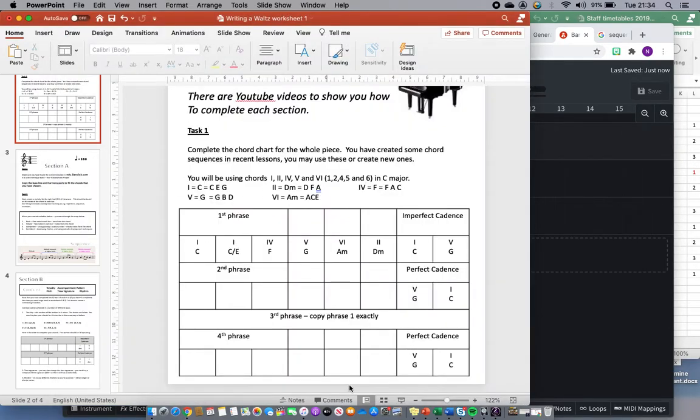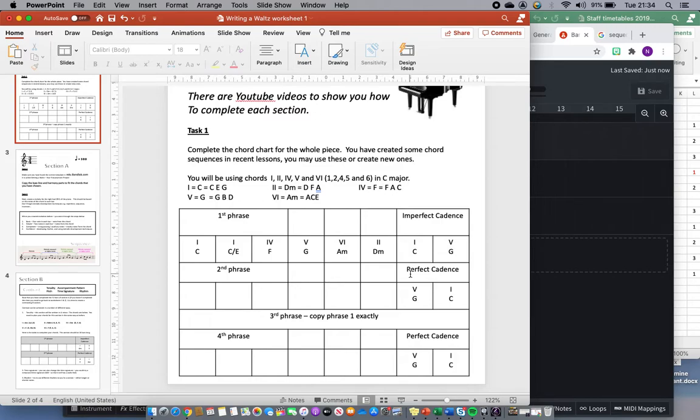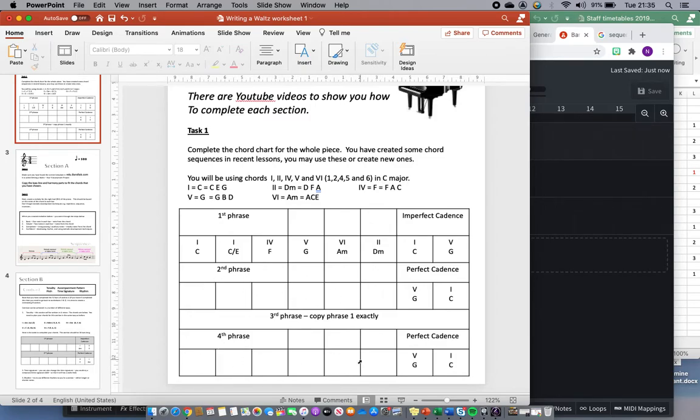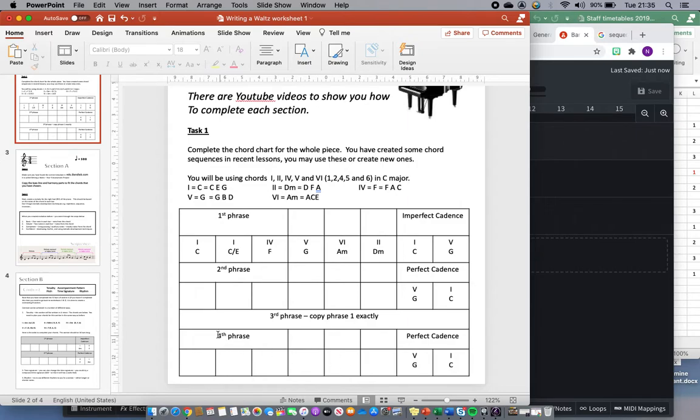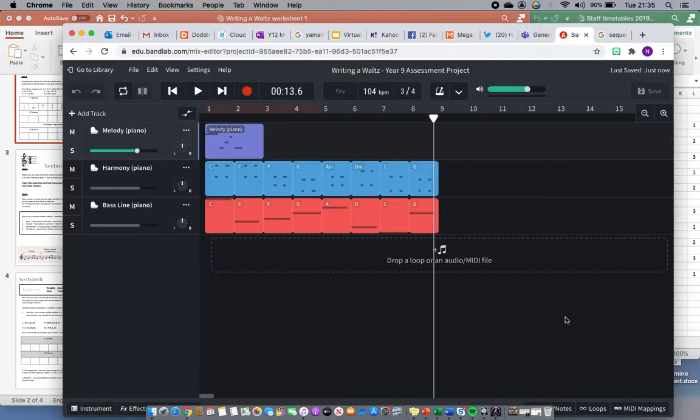Going back to this sheet, we can see that our second phrase we need to end with a perfect cadence. So your task today is to fill in this. And for that one you've got the second phrase to fill in and the fourth phrase. Now it's up to you whether you use exactly the same thing for those two phrases or whether you decide to have them different. And then once you've done that you're going to work in BandLab and you're going to create the whole of this section in BandLab.